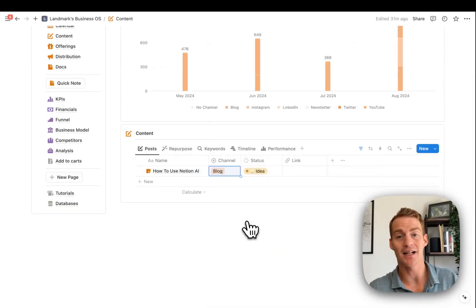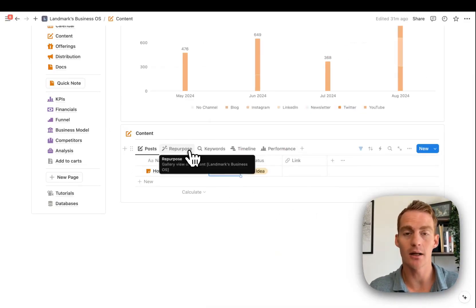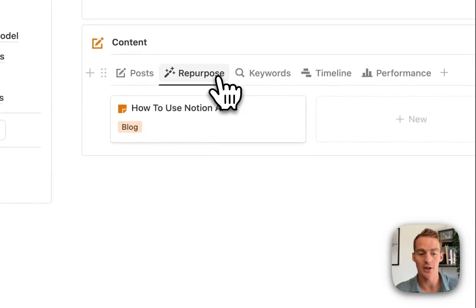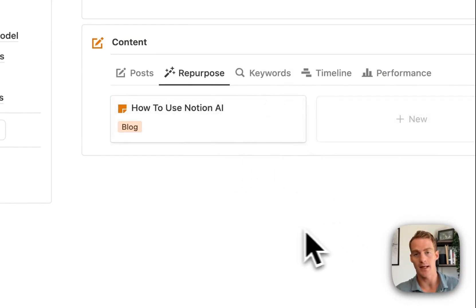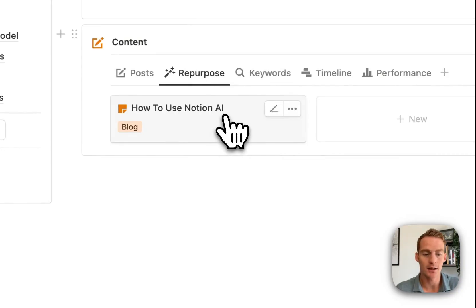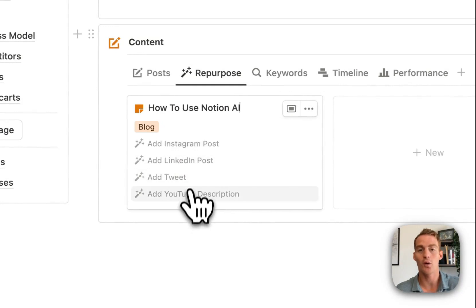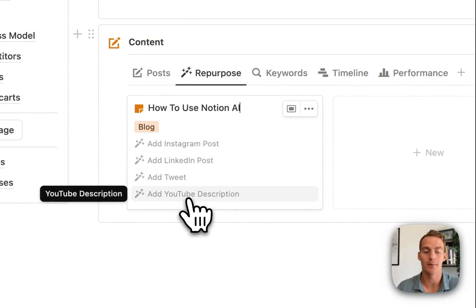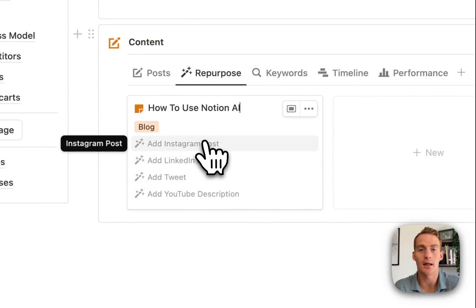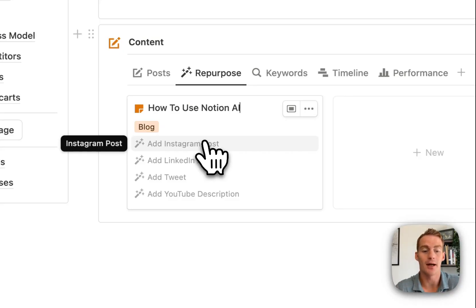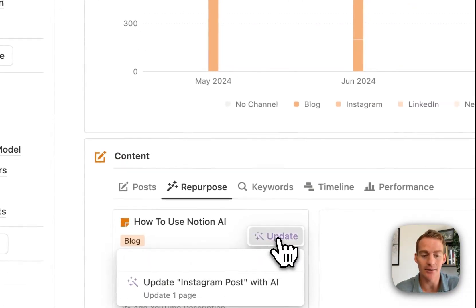After I have my main article content, I head over to the repurposing section of the content database. I click the edit button and there are four properties that have been prefilled. Just like I showed with article titles, I've created four specific custom AI autofill instructions — one for each platform. If I click 'Add Instagram post,' it's going to take the content of the page.